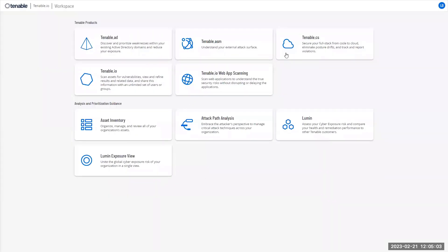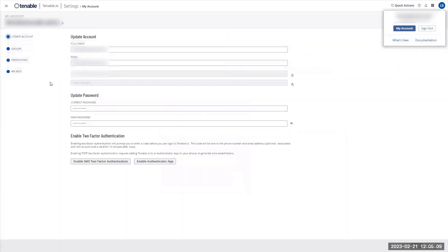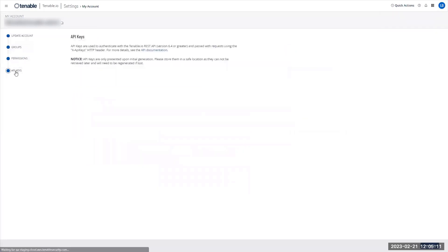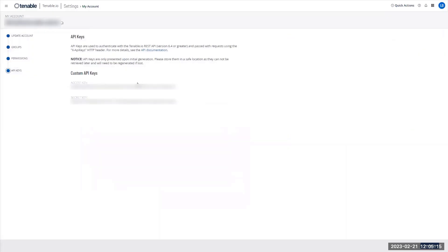So I'm back in workspace. I'm going to click on my accounts, select my accounts. I will go to API keys. I'm going to generate my API keys and I'm going to copy paste these two values into my Tenable AD console.